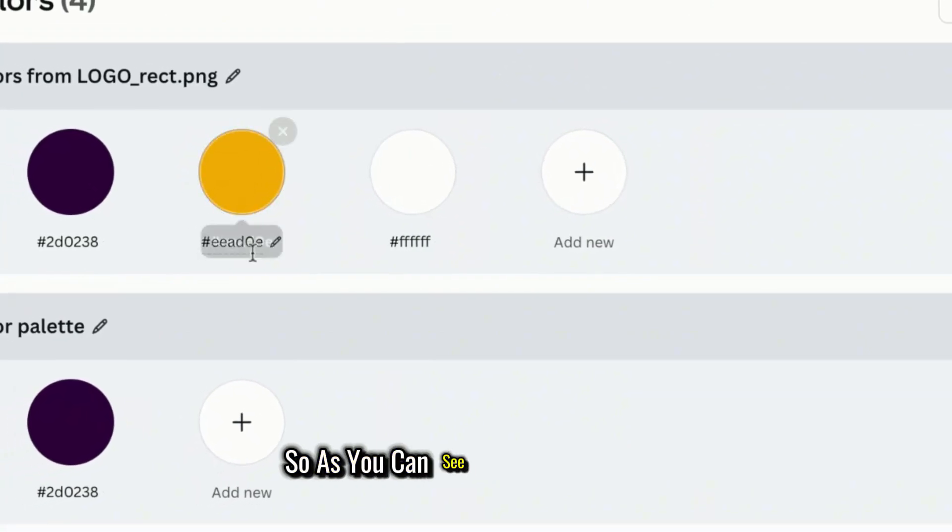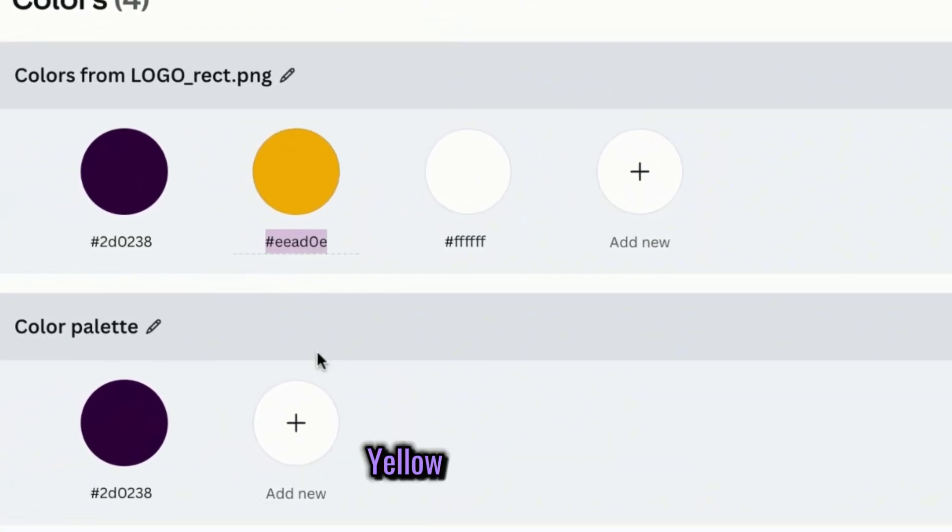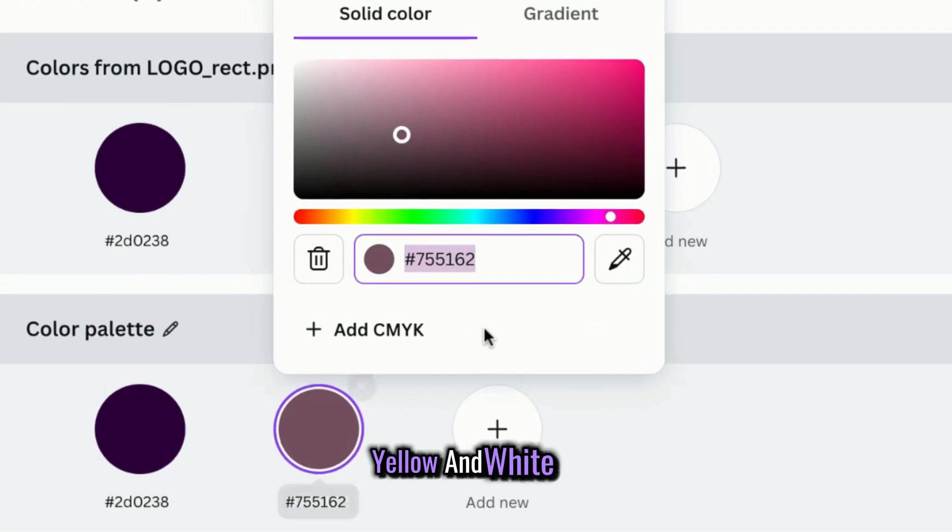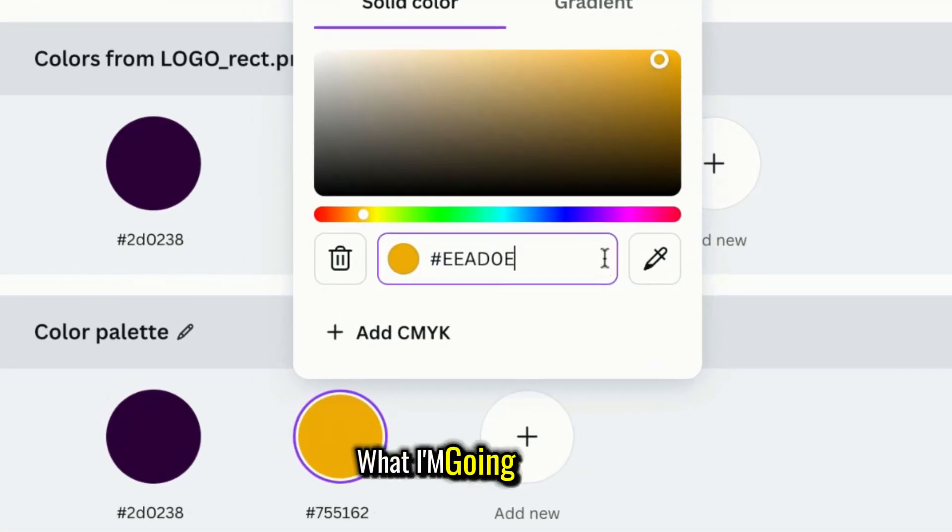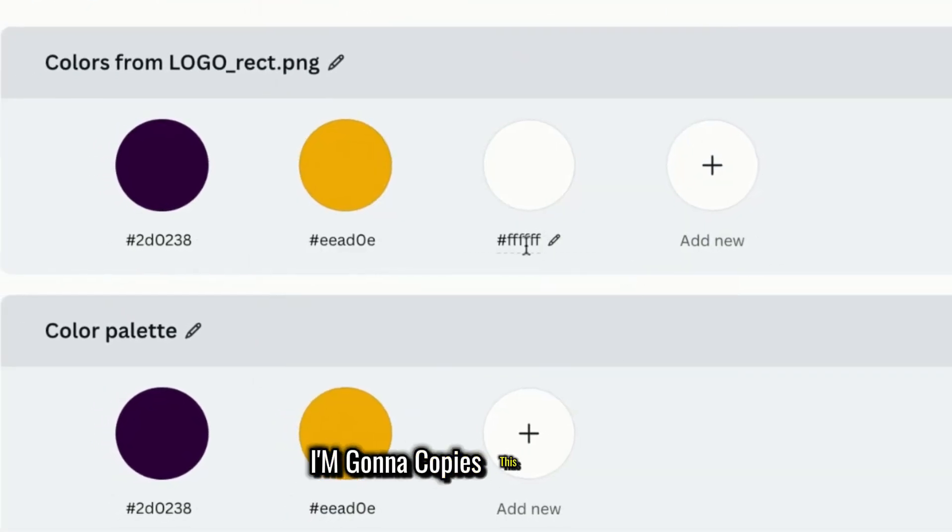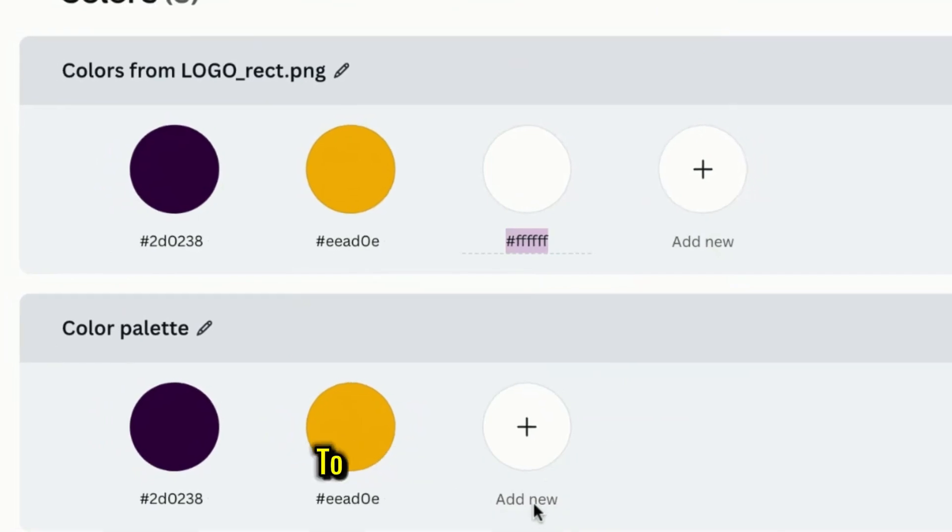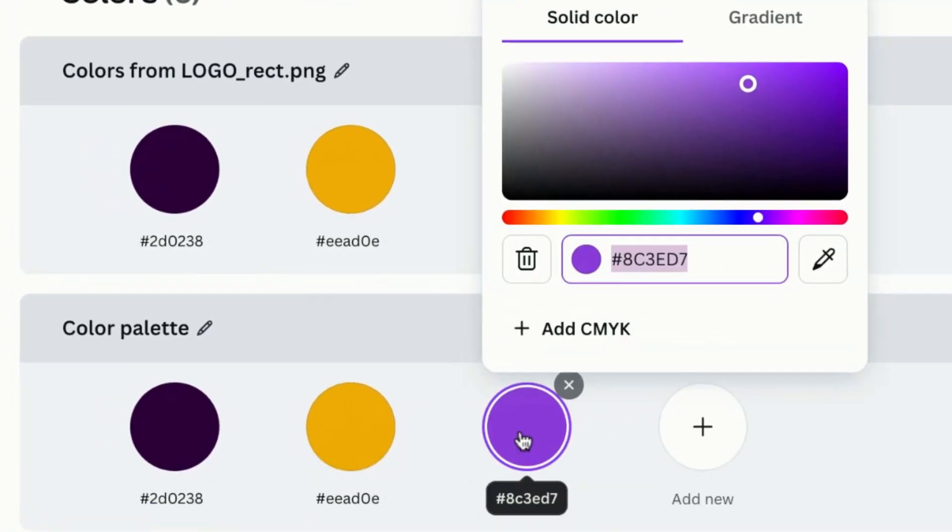As you can see here, I have purple, yellow, and white. So, what I'm going to do is copy this color logo to my color palette like this.